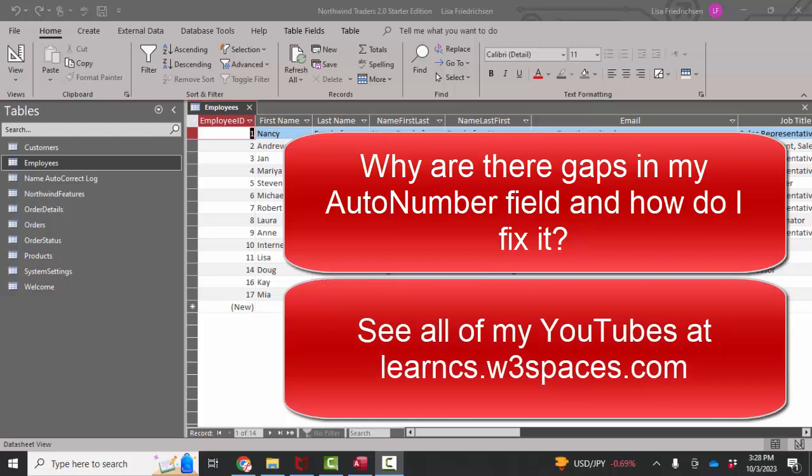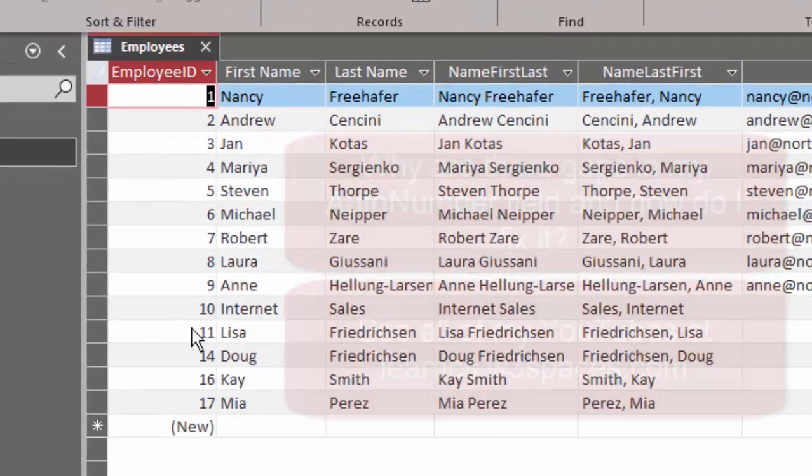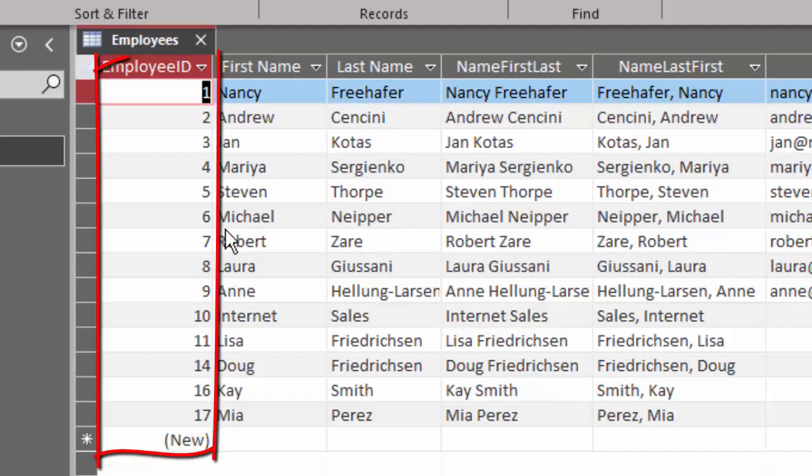I'm going to start with tables and go through some of the most common error messages you'll find in Access. And one is this. You've got the employee ID here and we see we go from 1 to 10, 11, and then we skip to 14,